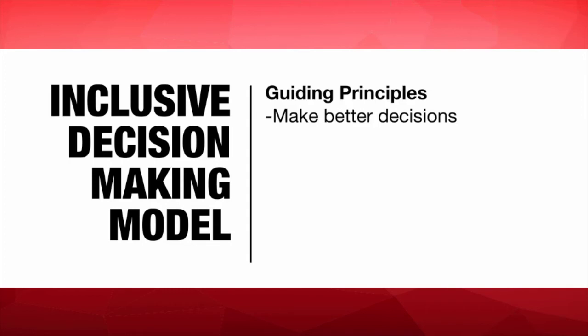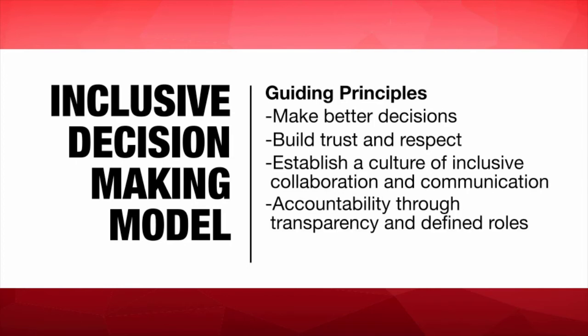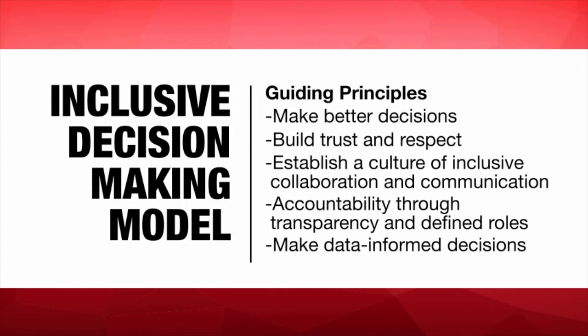Make better decisions. Build trust and respect. Establish a culture of inclusive collaboration and communication. Accountability through transparency and defined roles. Make data informed decisions.